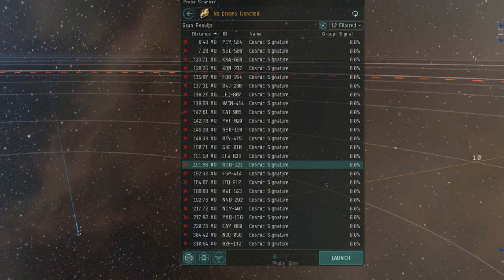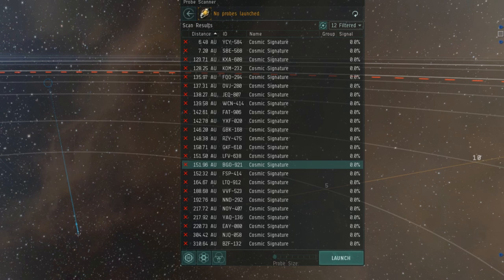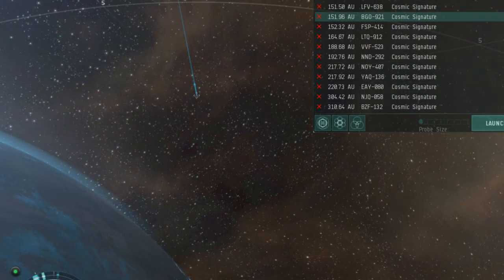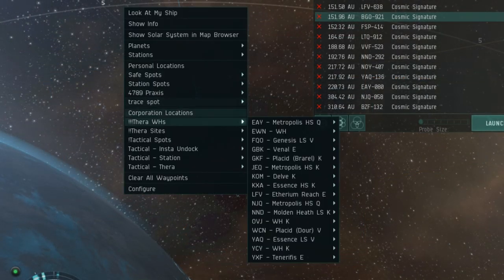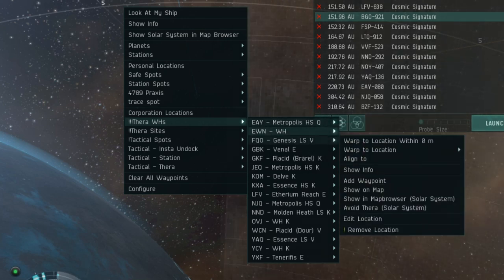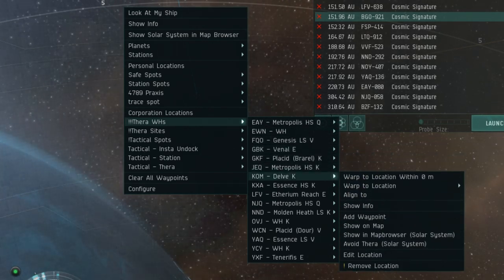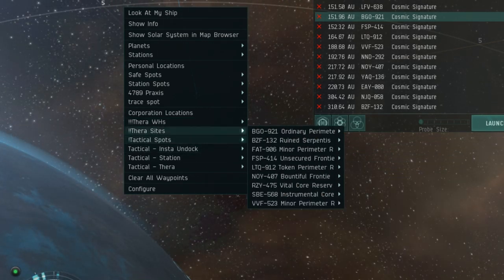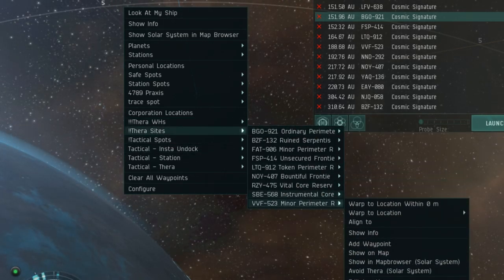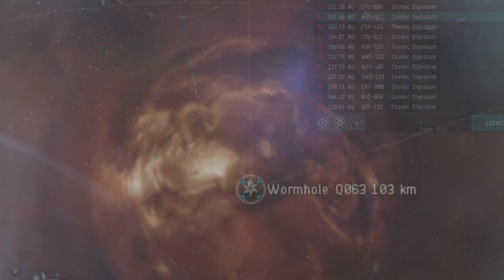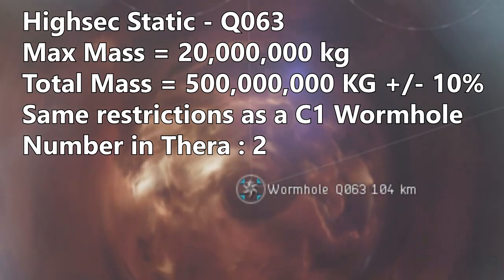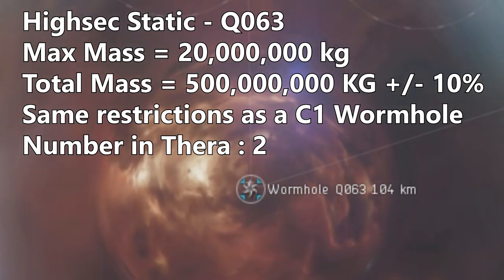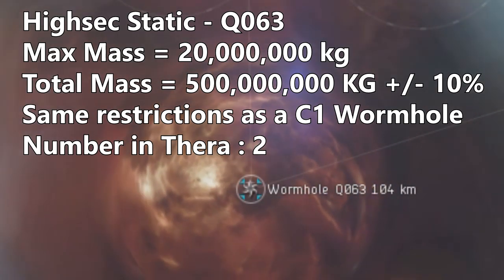So how many wormhole connections does Thera normally have? Well, just like normal wormholes, Thera actually has static connections. A static wormhole is a wormhole that is always present in the system. If it collapses or expires, it will always be replaced by a wormhole of the same type. Thera has a large amount of static wormholes, vastly more than any other wormhole system in the game.